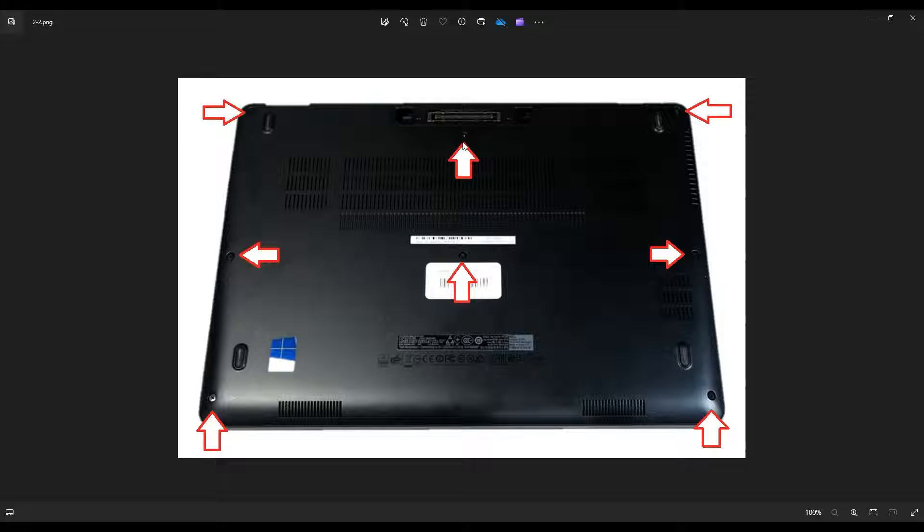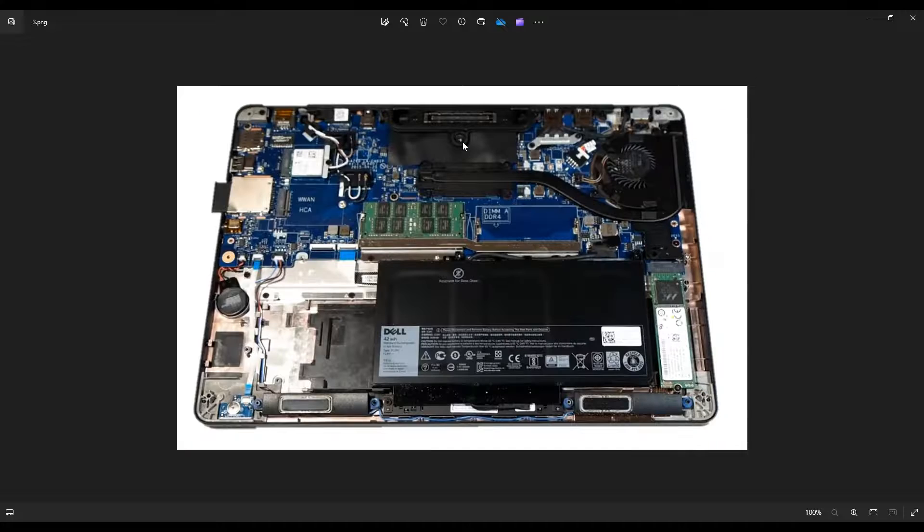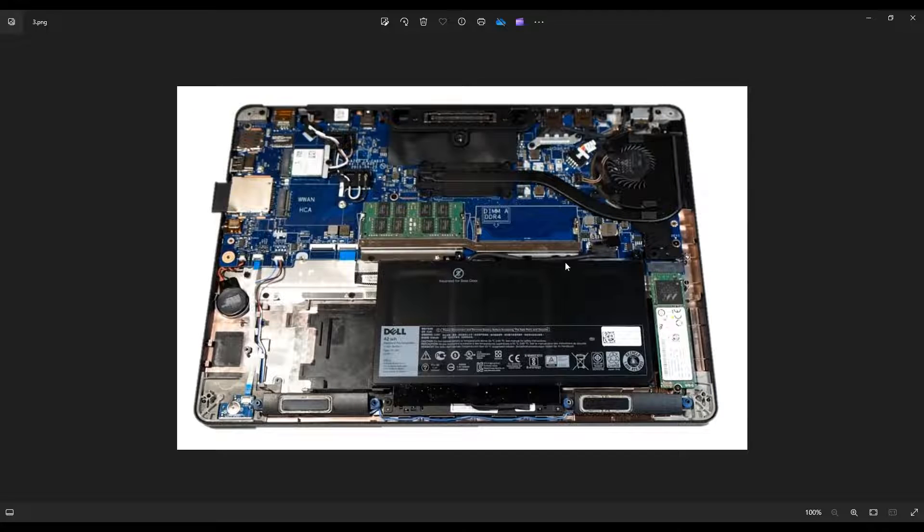Once you're done with those screws, you can take a small, flat, preferably plastic pry tool and go around the outside seam of this computer, pry the bottom case off of the palm rest in order to remove it. After you remove it, this is what you're looking at for the inside of your computer.